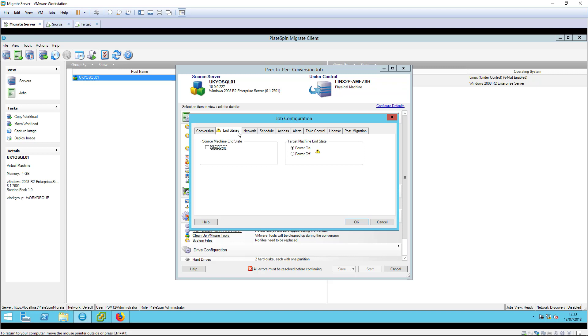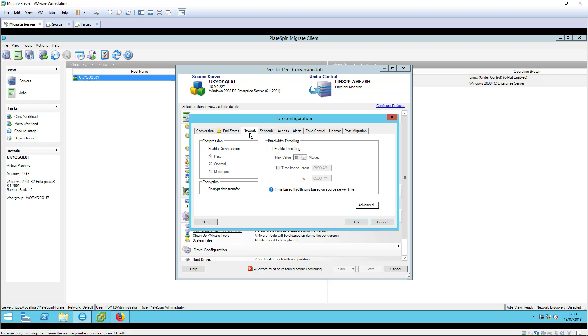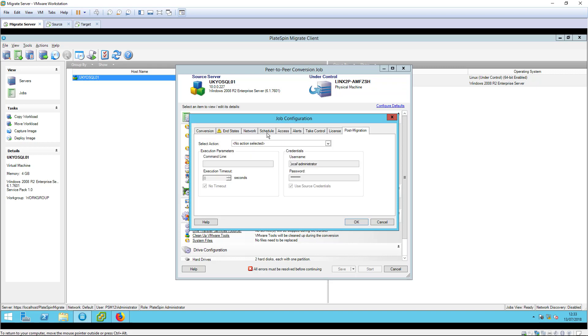We can define the end state of both the source and target workloads. I will leave both running so the target workload can be tested immediately after replication. The data transfer can be compressed, throttled and encrypted if required, or scheduled for a later time.